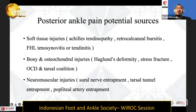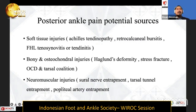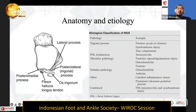The third potential source is neuromuscular injury, coming from entrapment of the sural nerve, tarsal tunnel entrapment, and also popliteal artery entrapment. This condition could also arise from bony and soft tissue problems working together at the same time.